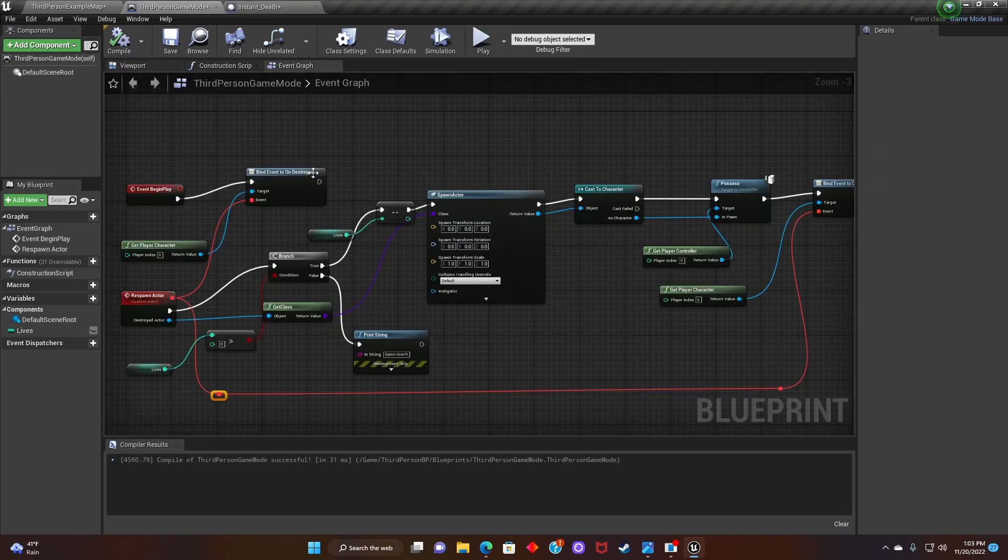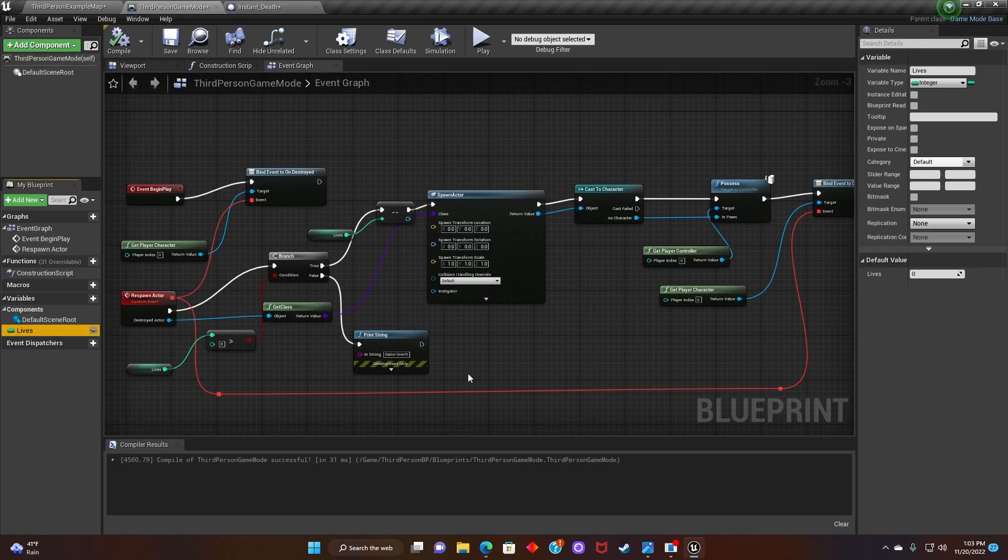Now, we go back to third person game mode, and we're gonna change the lives to three, and then hit compile.